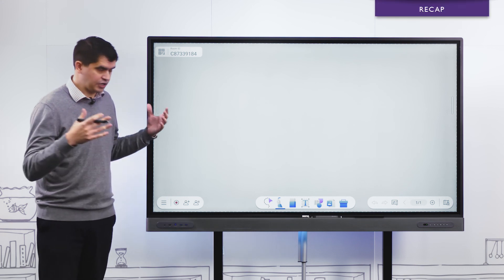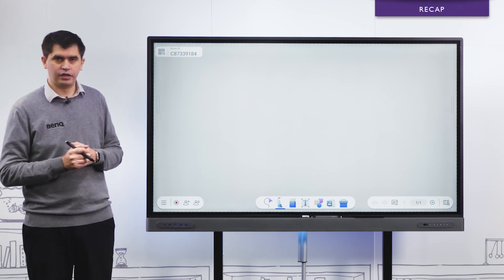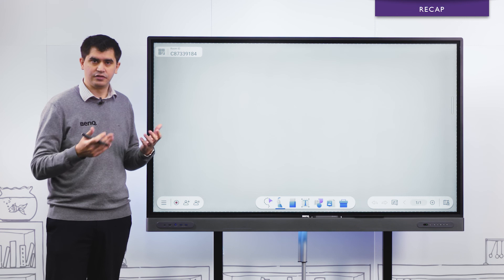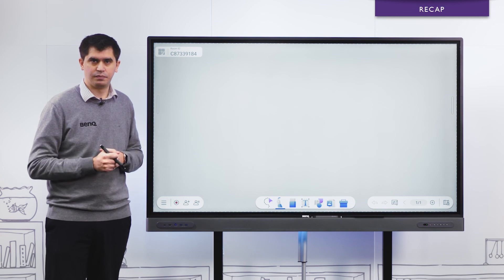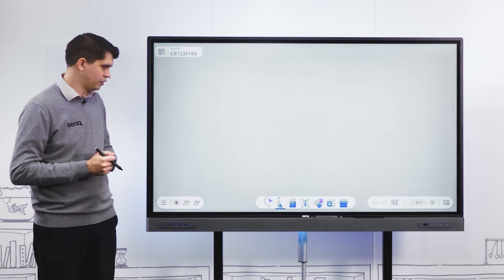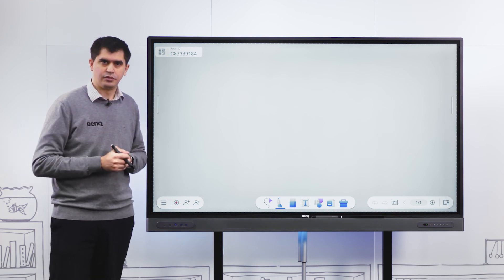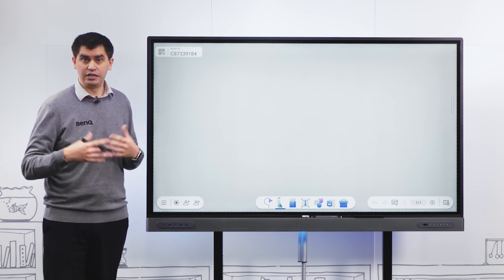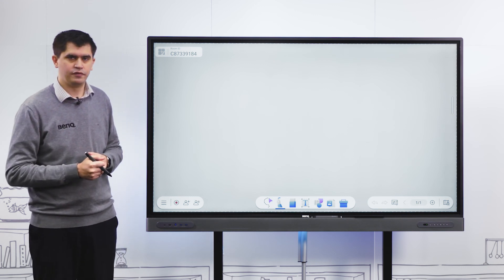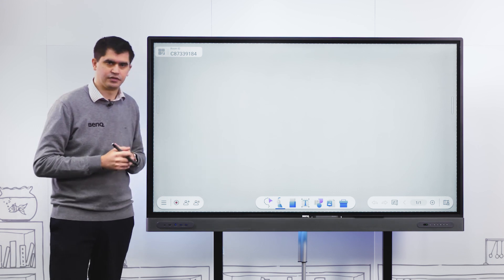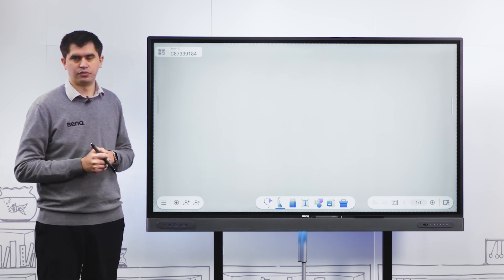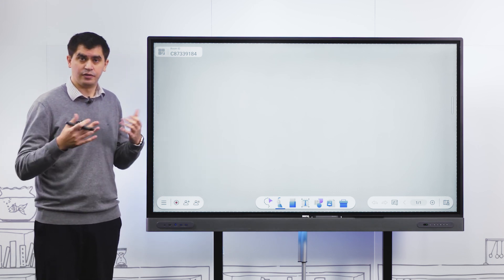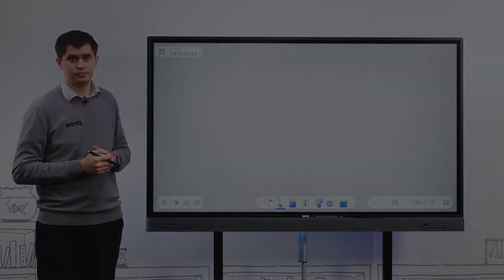We've pretty much covered all the features of the cloud whiteboard known as EasyWrite 6, which is BenQ's unique whiteboarding software. Please check out the in-depth EasyWrite 6 cloud whiteboard video where we'll go into much more detail about some of the features we've breezed over today. I hope you found it beneficial and we'll see you next time.